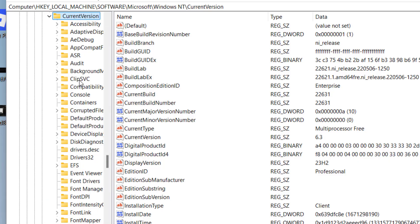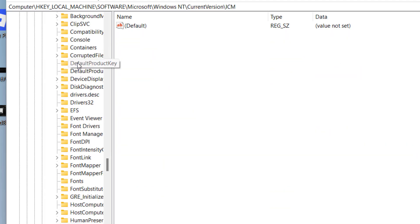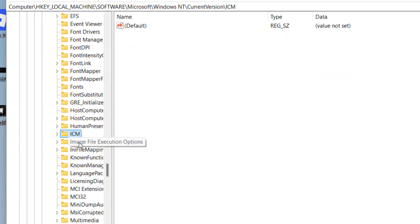Now in Current Version you need to find a folder with the name 'Image File Execution', so press the I key to find 'Image File Execution Options'.